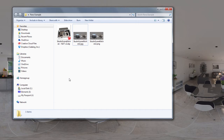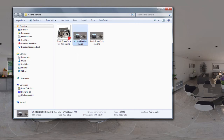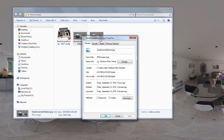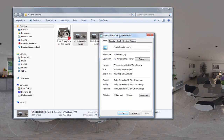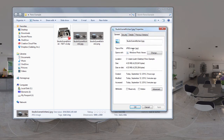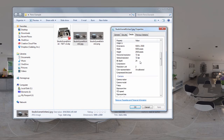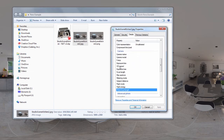I've gone ahead and browsed to the image file on my hard drive. To add metadata to the image, we want to right-click and go all the way down to Properties to bring up the properties window. In the properties window, I'm going to click the Details tab and then scroll down to the camera section.